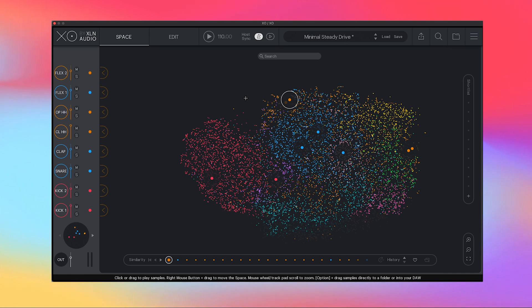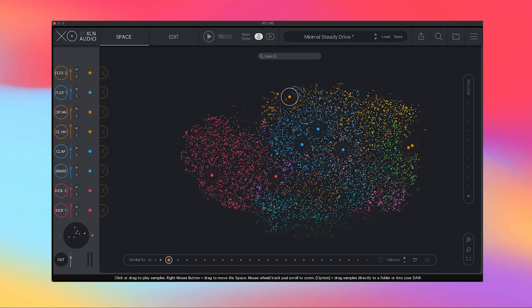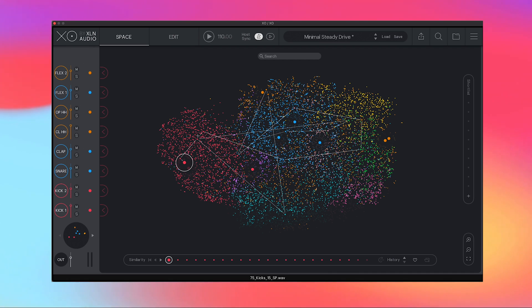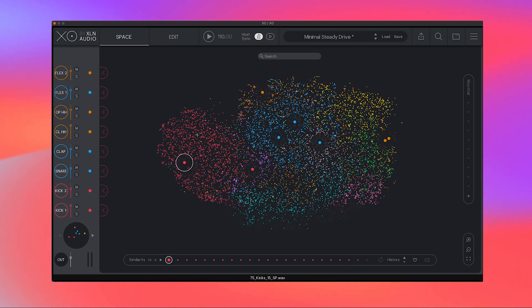And now you have these thousands of little dots all spread throughout that represents each of your samples here. So how on earth are you supposed to find what you're looking for? Fortunately, XO has really good search features.